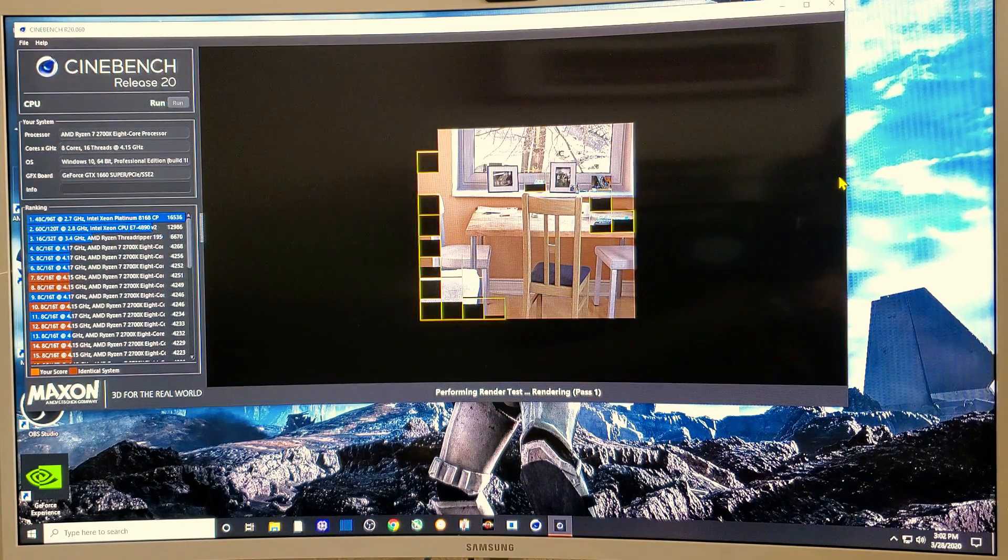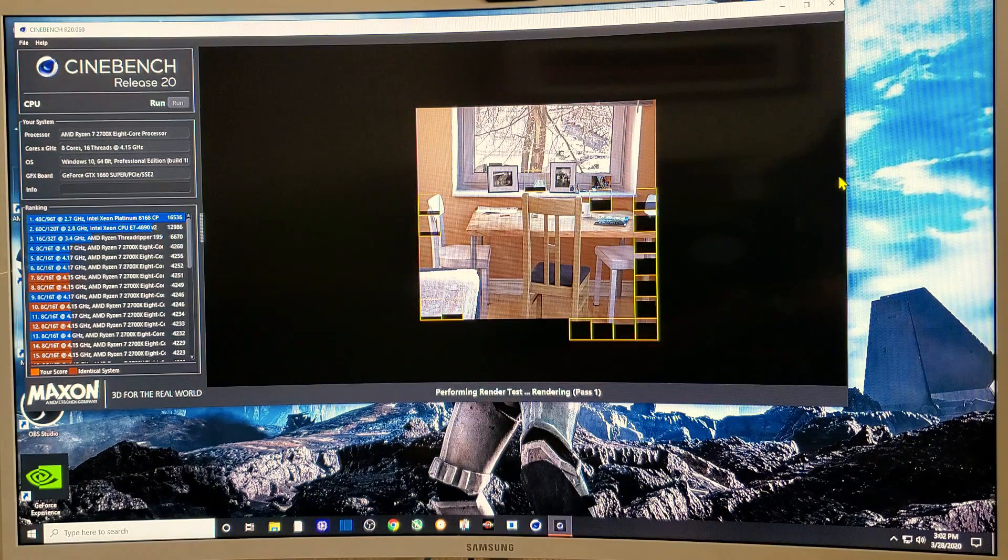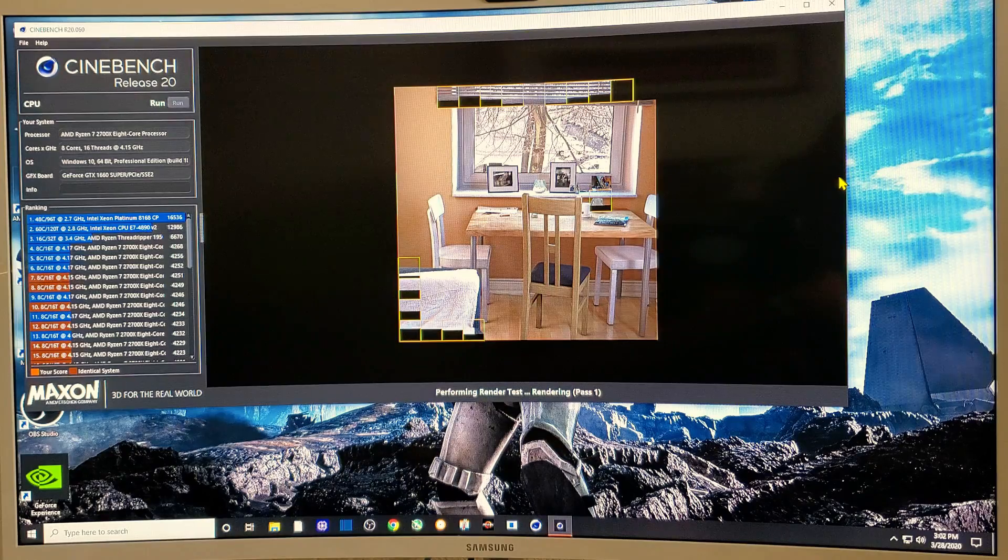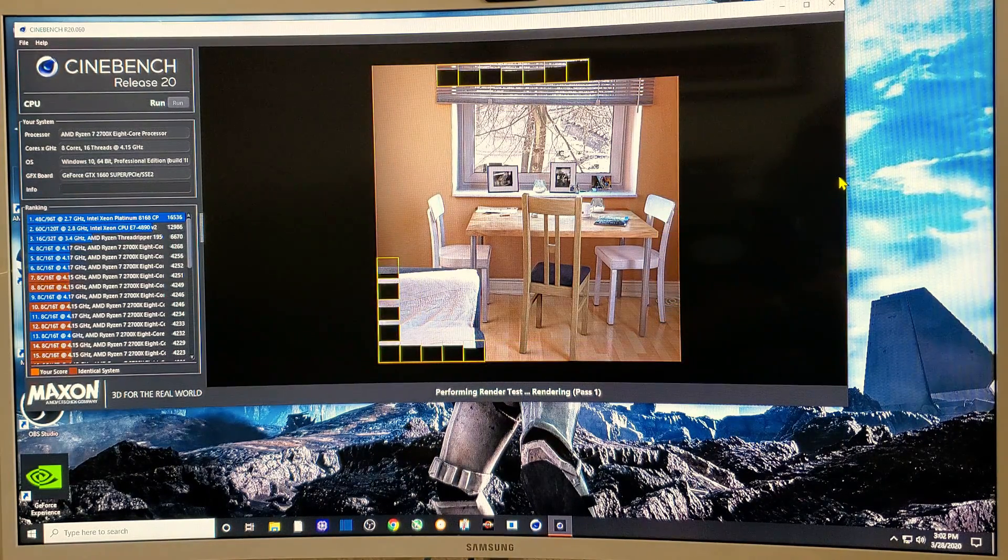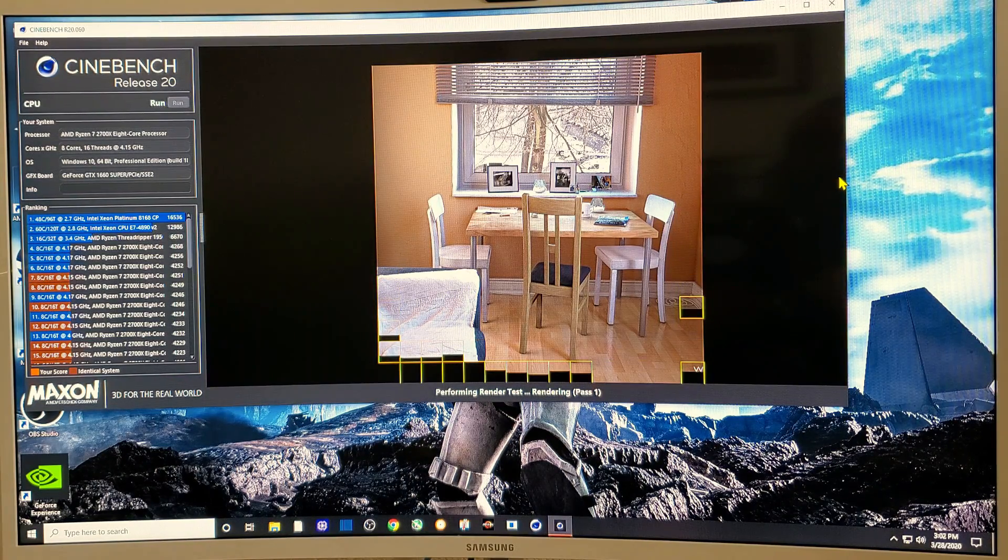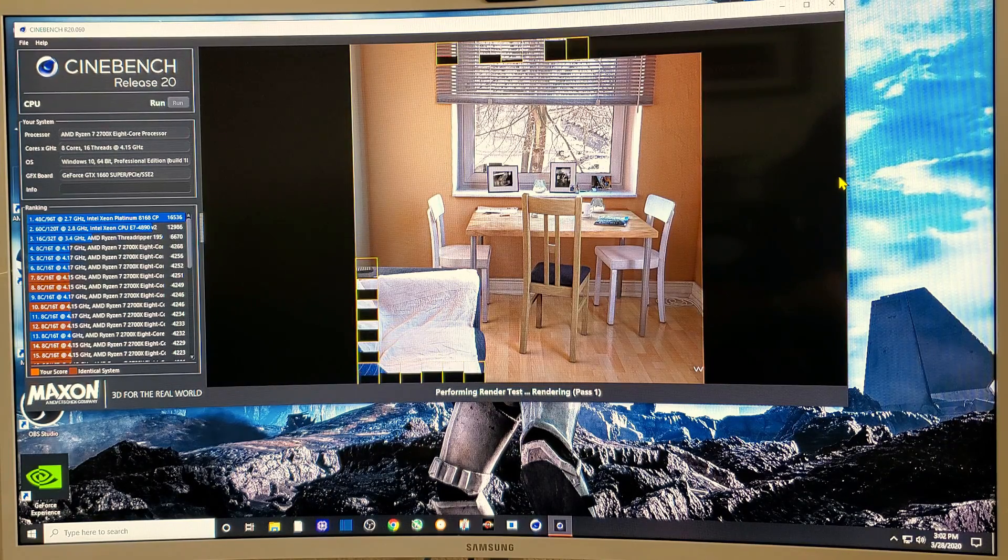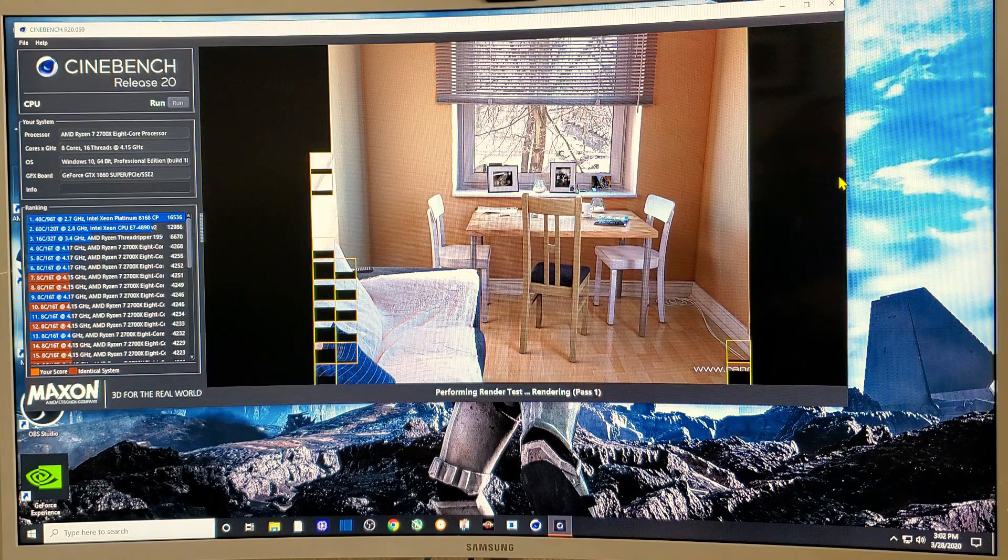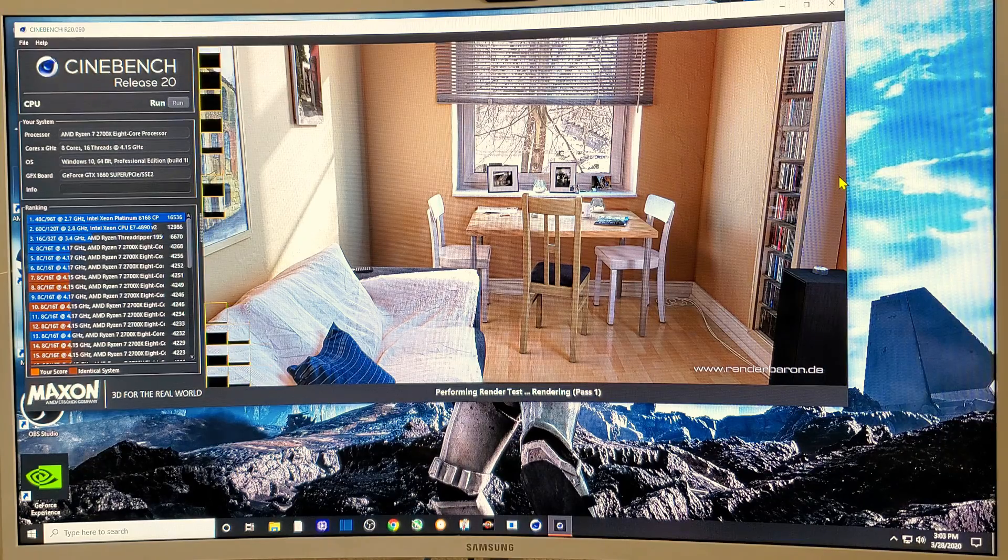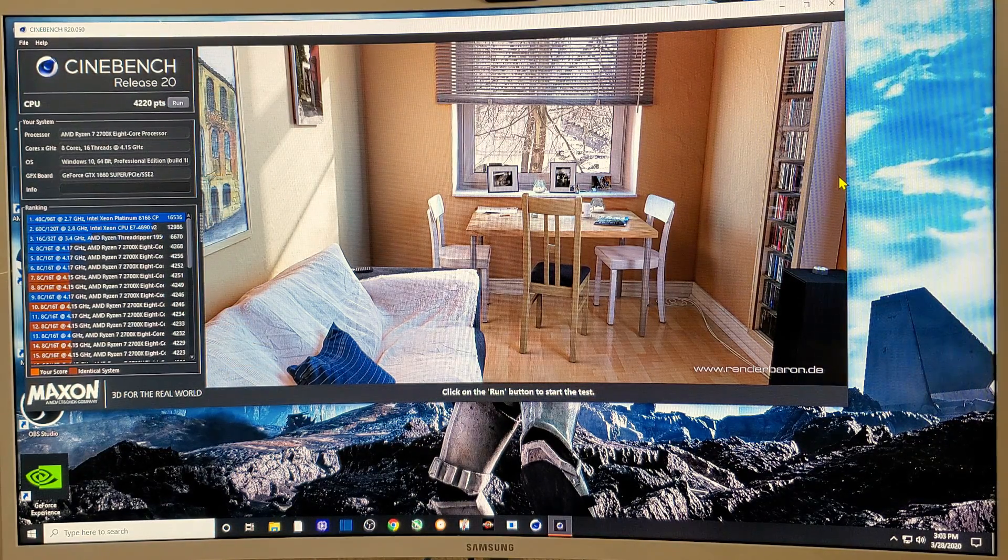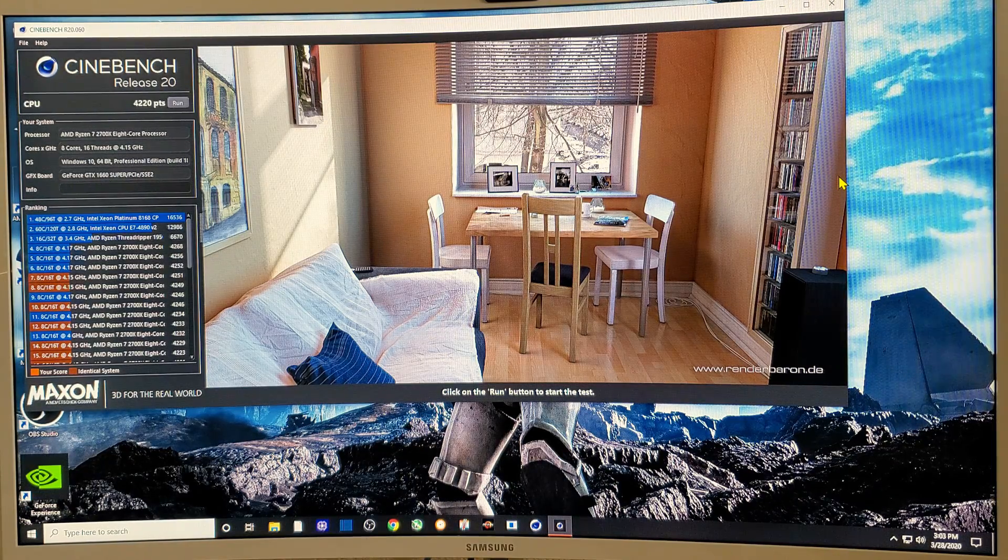You can see I do have that Cooler Master Hyper 212 air cooling my case. I do have two very nice Noctua fans helping out with the exhaust, six fans total. I got them running full bore to get that full load here, about 70 degrees. So I definitely recommend getting an aftermarket cooler, either a nice air cooler or an AIO to replace the stock cooler that came with the Ryzen 2700X. Let's see if we can beat the 4224. We did not, 4220.